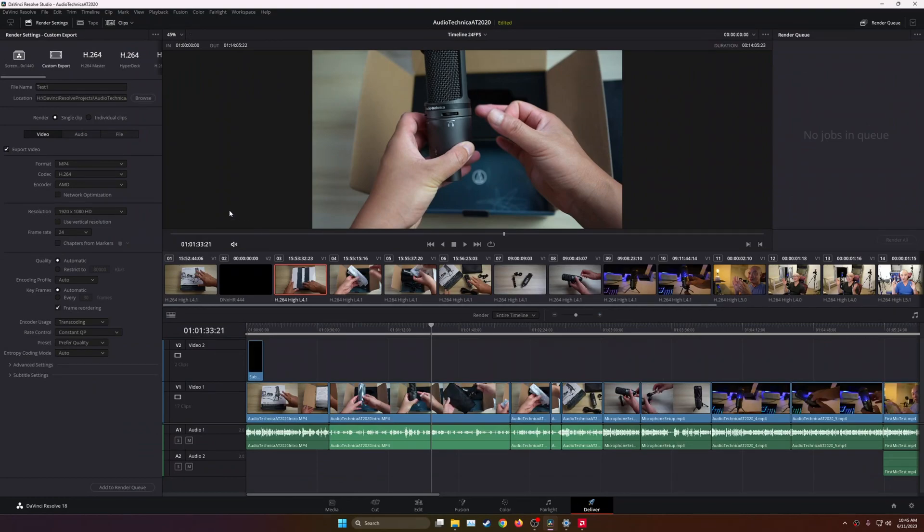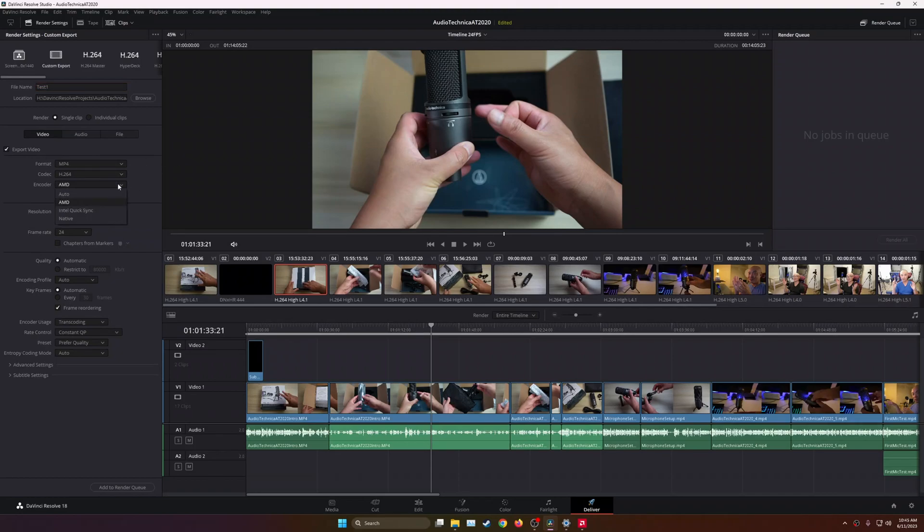If you go here to the Delivery tab, and I've already named this one Test1. Under here, under the Export Video Settings, you can choose your encoder. You have it on Auto, AMD, and here's Intel QuickSync, and then there's Native.